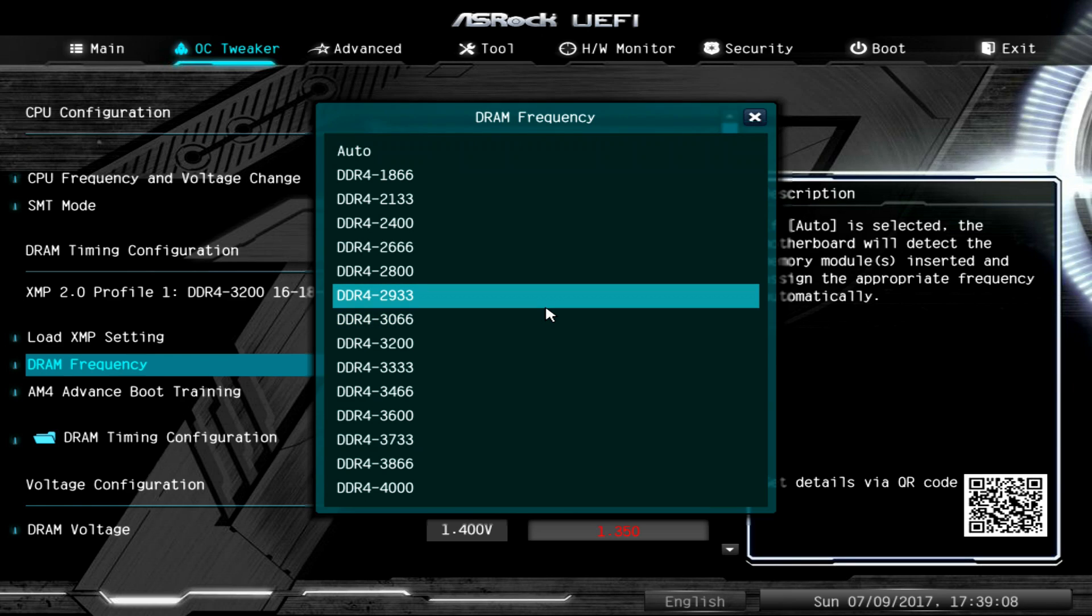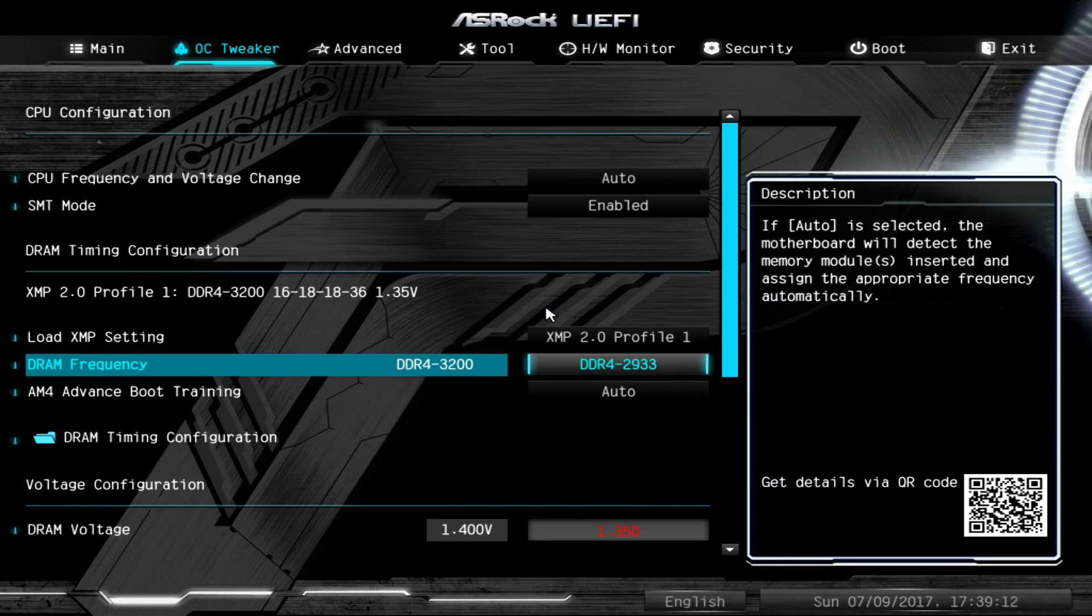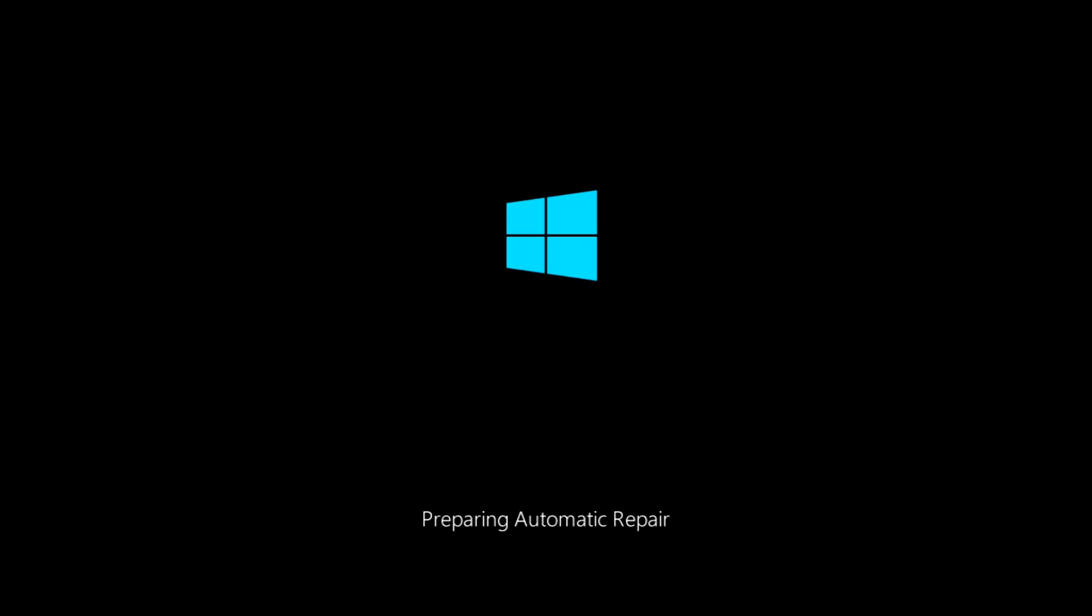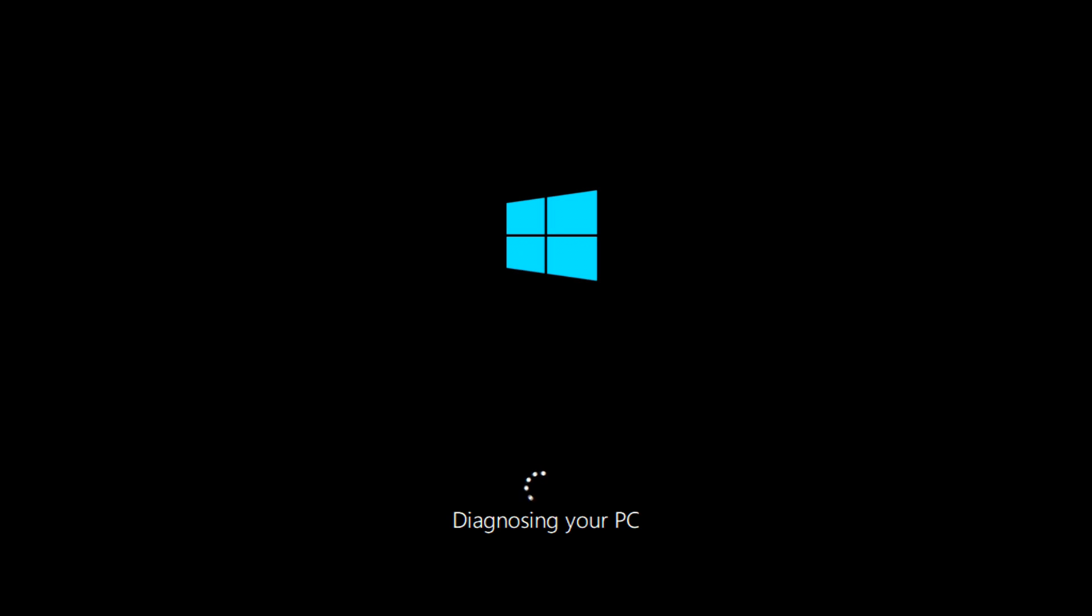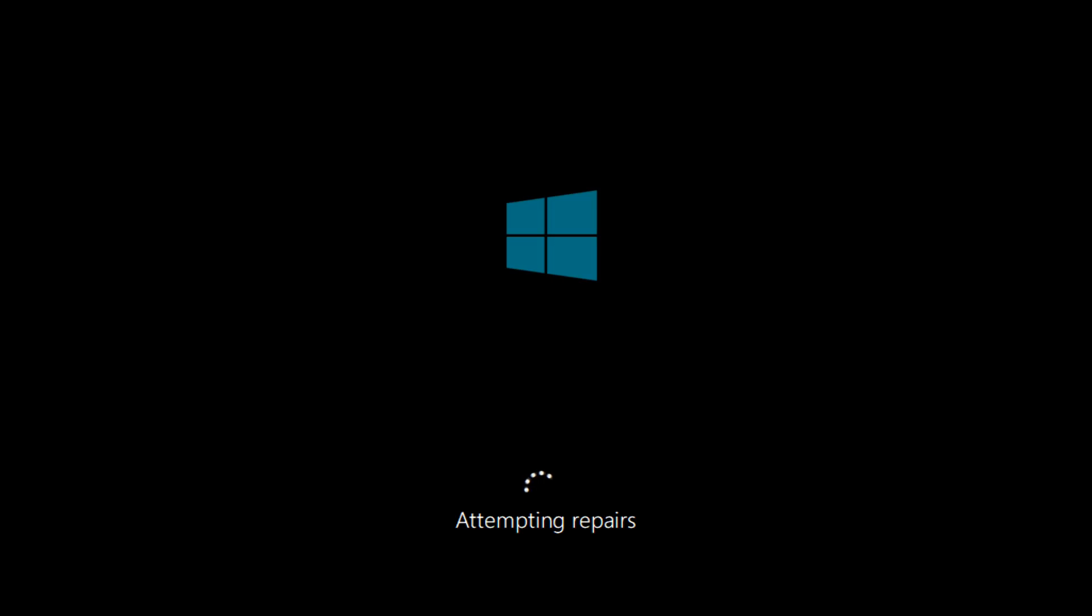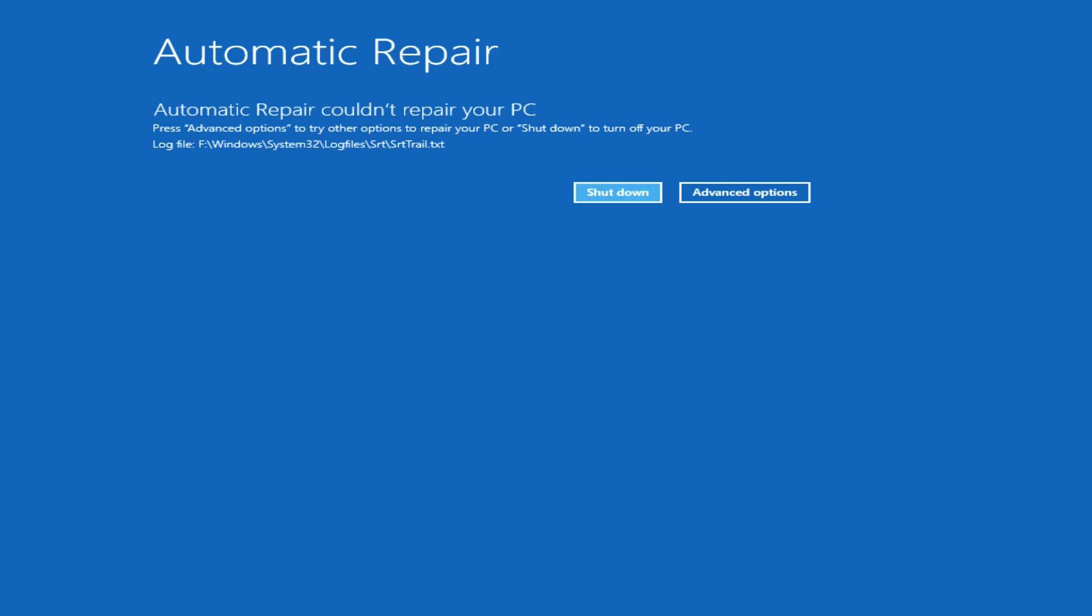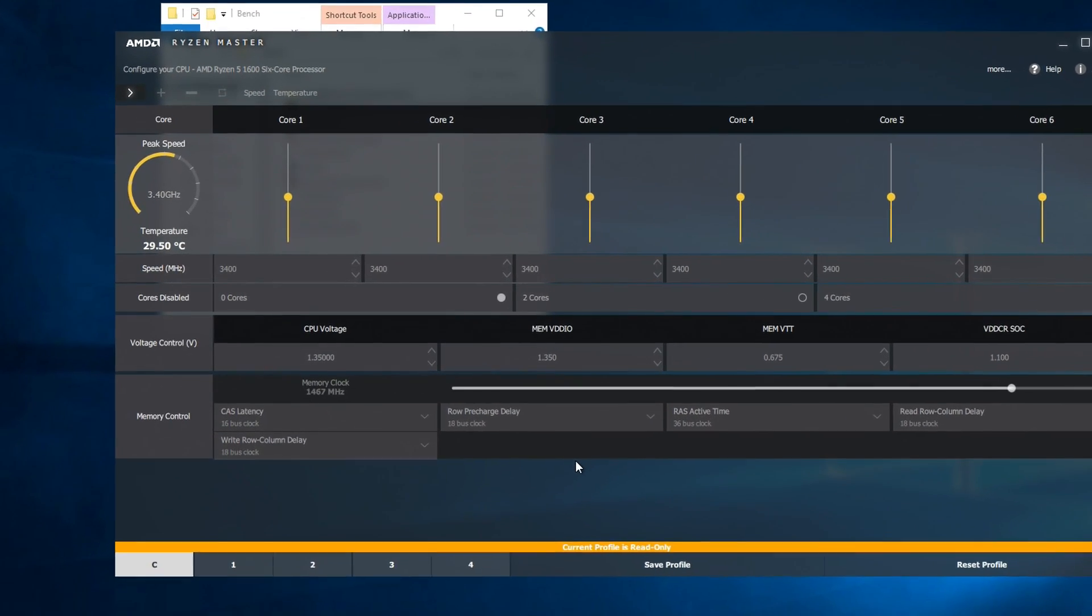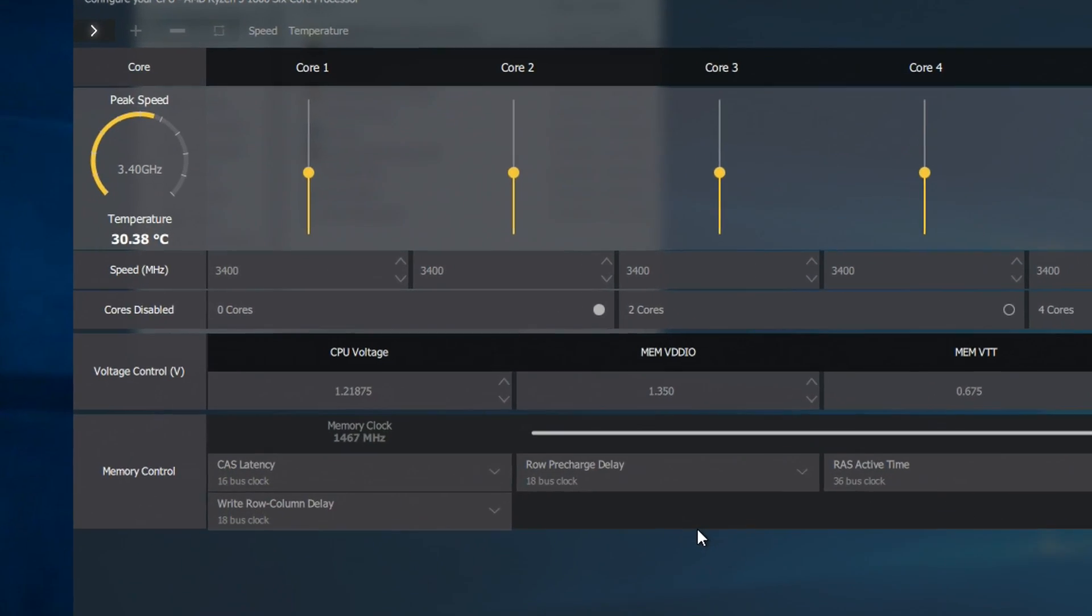Let's lower the RAM speed to see what stable speed this BIOS is going to achieve. Let's try 2933. Again, we're not touching the CPU. The voltage is at 1.35 for the RAM. Let's boot into Windows. Since last time it couldn't get in, it's trying to attempt some repairs, but we don't need to do all that because I know there's nothing wrong with Windows.